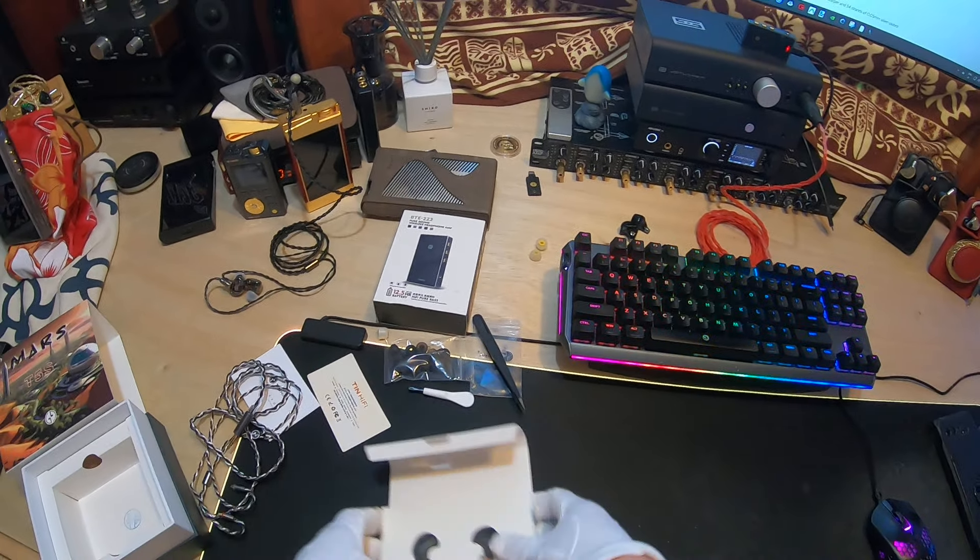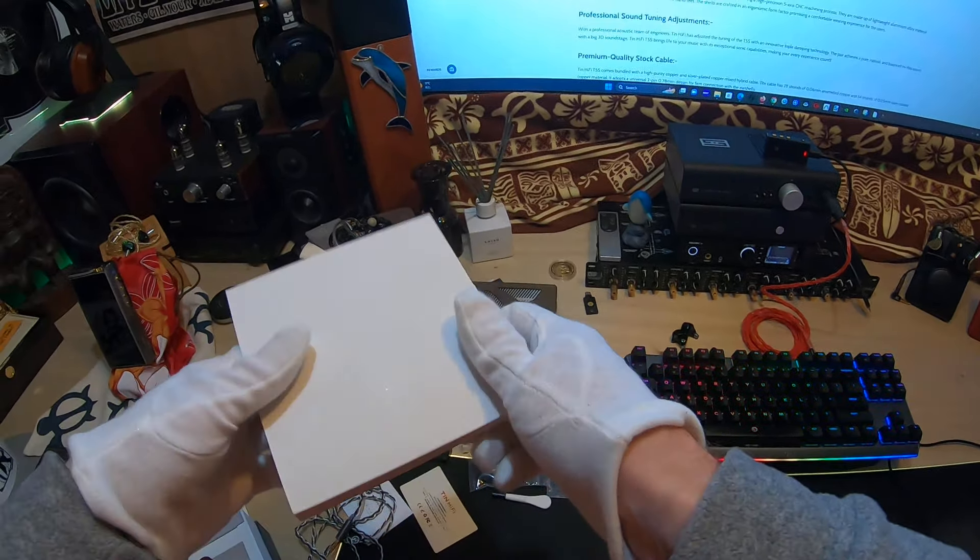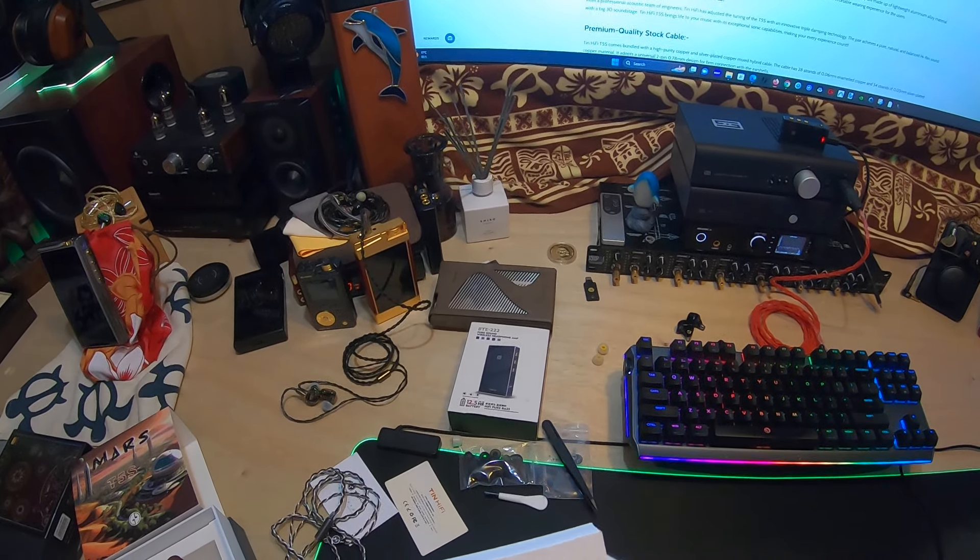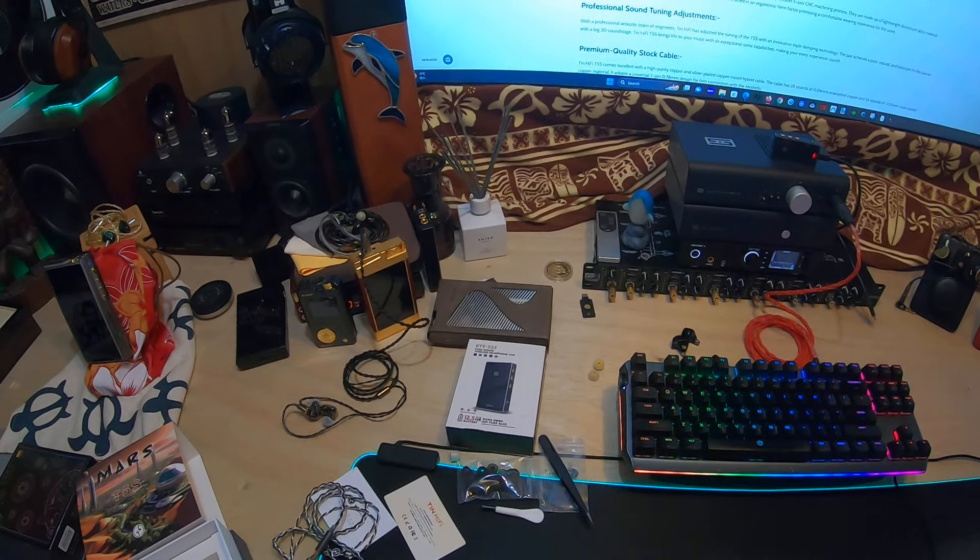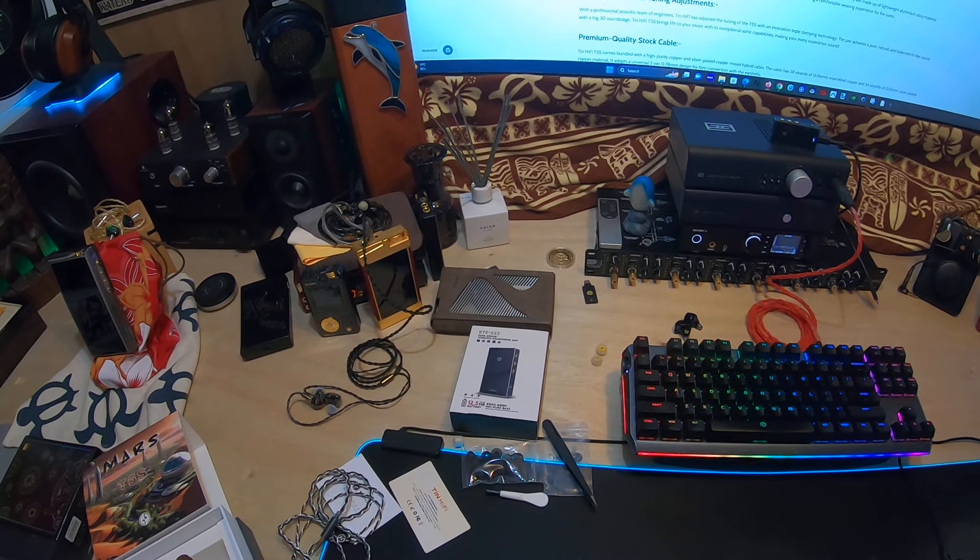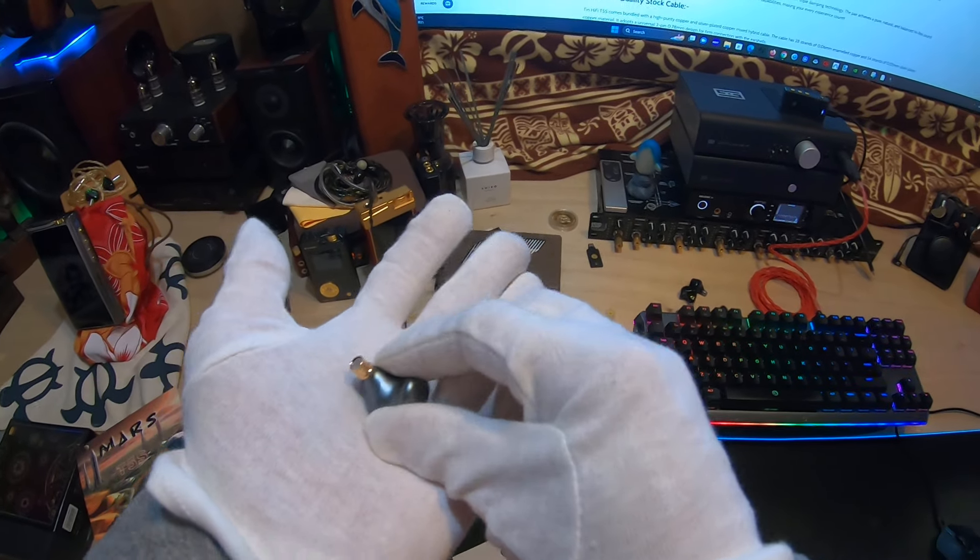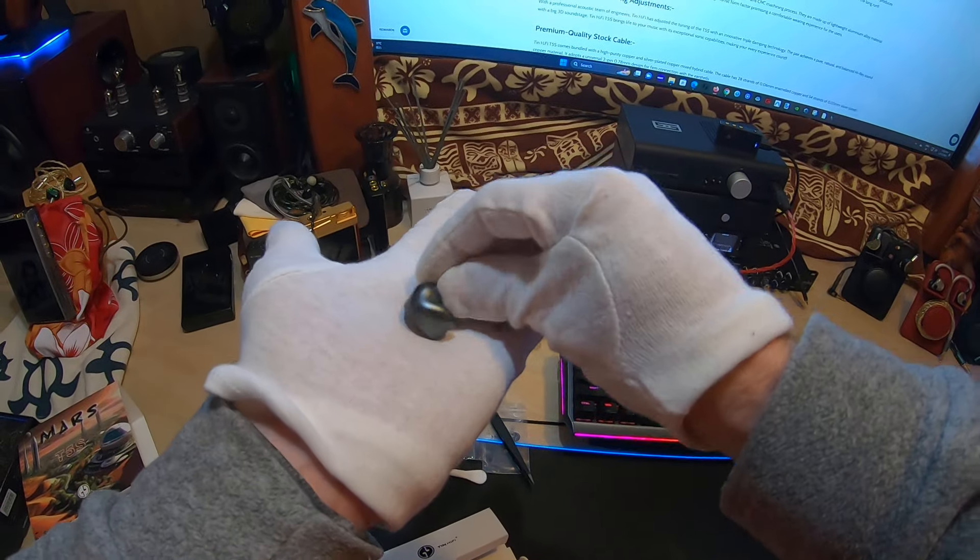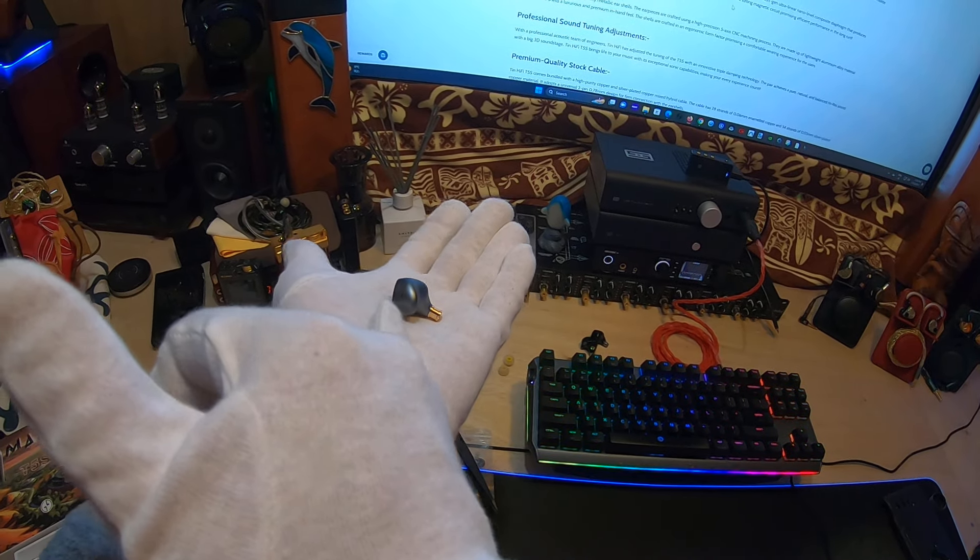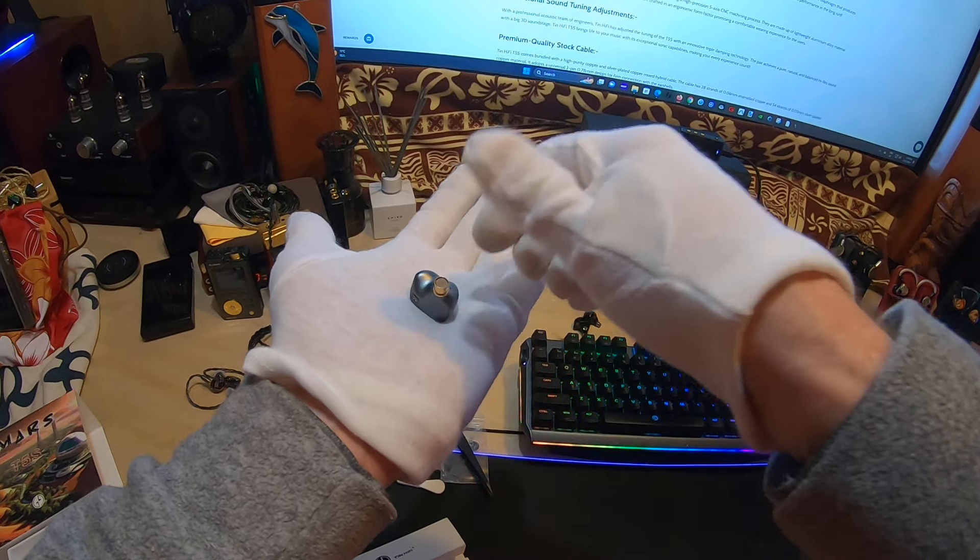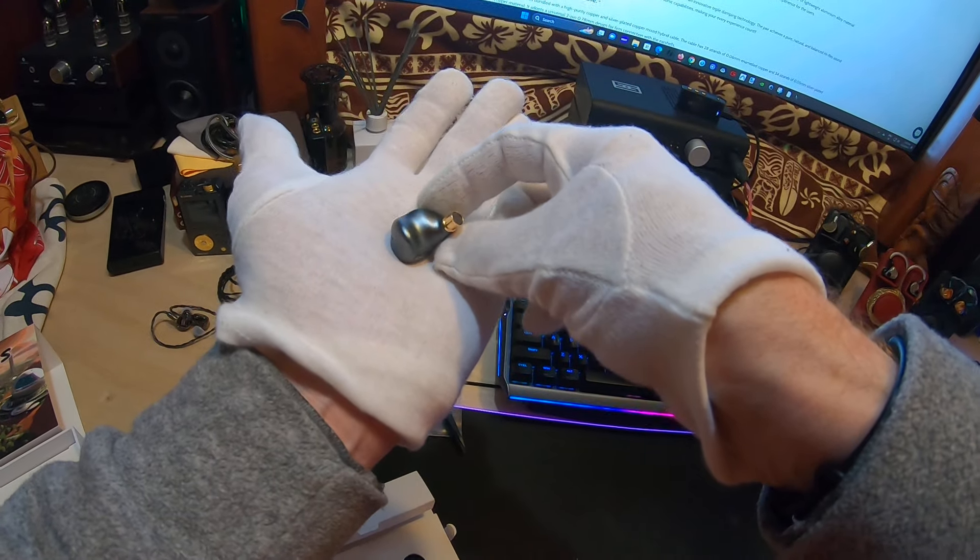It is a flush two-pin type. Let me take a look at the IEMs real quick. There's no way to push these out except brute force, so we'll just go with one. Breather hole for the back of the dynamic driver, breather hole for the front of the dynamic driver which is likely right there.